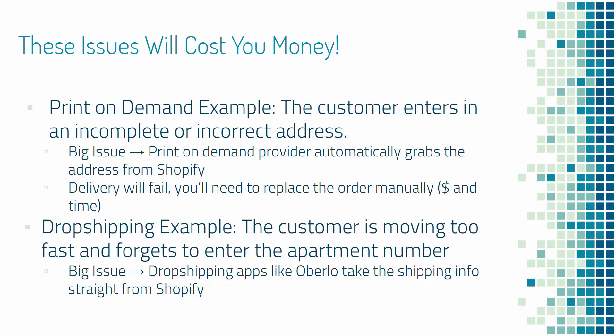Print-on-demand: You have a customer who enters an incomplete or incorrect address. This is a big issue. One of the parts you love about print-on-demand is that it's automatic. As soon as an order comes in, the print-on-demand provider grabs the address and product information directly from Shopify. But in this case, they're gonna grab the wrong or incomplete address. Delivery is gonna fail because the provider can only grab the address that is submitted.